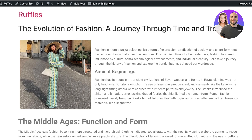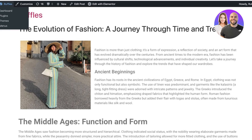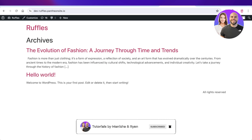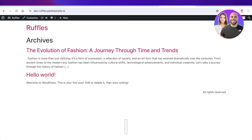I hope you guys enjoyed this video and are now able to get started with creating blog posts using Elementor on WordPress. If you found this video helpful, make sure to leave a like and subscribe to our YouTube channel. If you have any questions or queries, leave those in the comment box below — I'd love to know what you guys have to say.